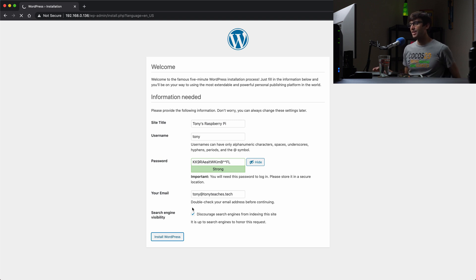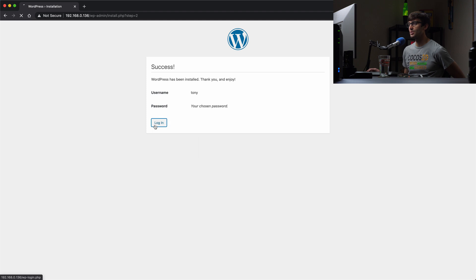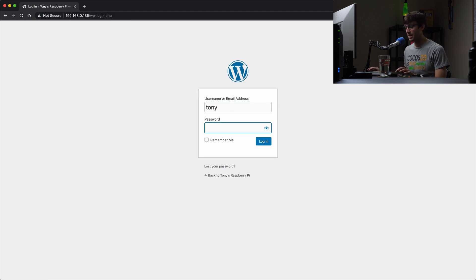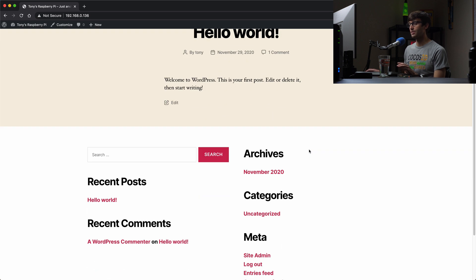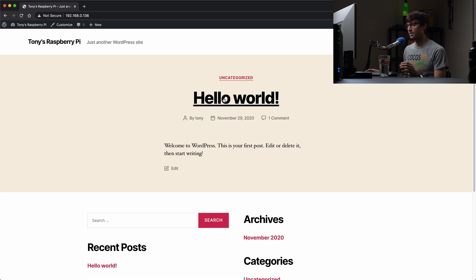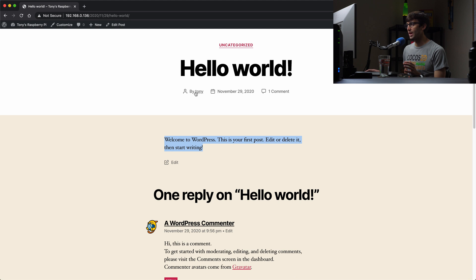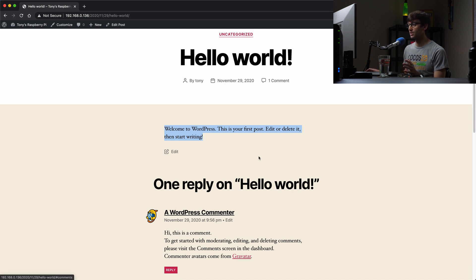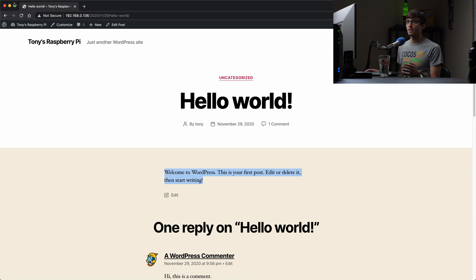The installation is successful. Let's log in to the WordPress admin dashboard with username 'tony' and the password. Hit Login — and there we go, the WordPress admin dashboard. I want to show you the front end too — this is a website running off your Raspberry Pi right now. There's a sample blog post, and clicking it shows content, the author, the date November 29th, and a comment with dummy content.